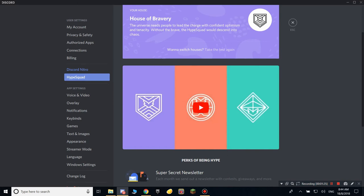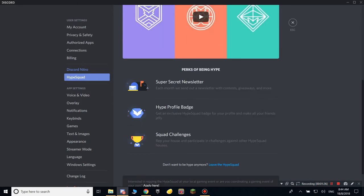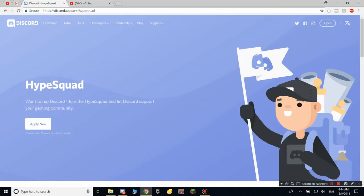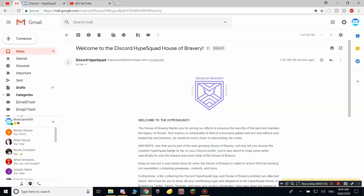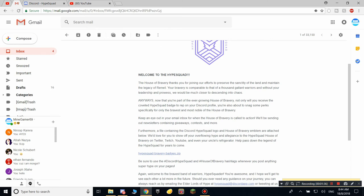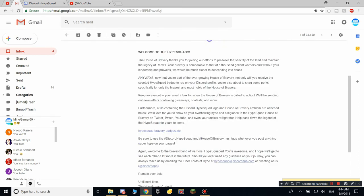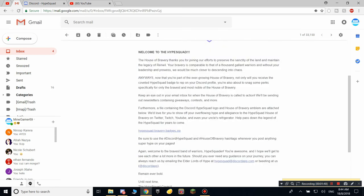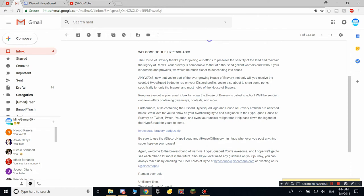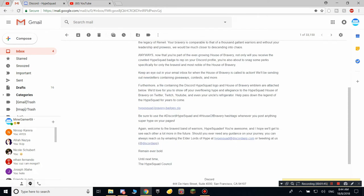And you get these special perks like a Hype Squad badge, which I just showed you, a super secret newsletter, and you also receive this email after you have completed saying 'Welcome to the Hype Squad.' You get newsletters from us and you can go into some contests.